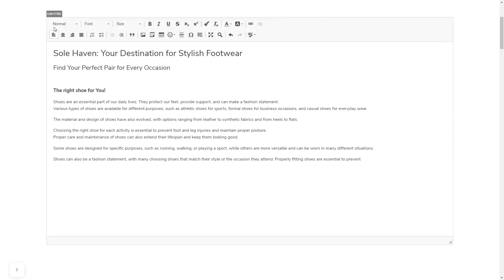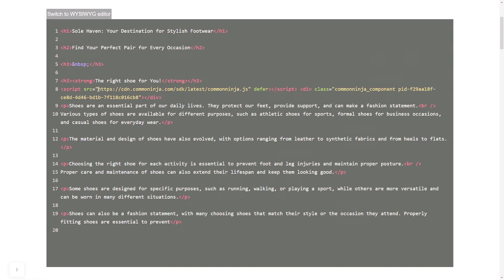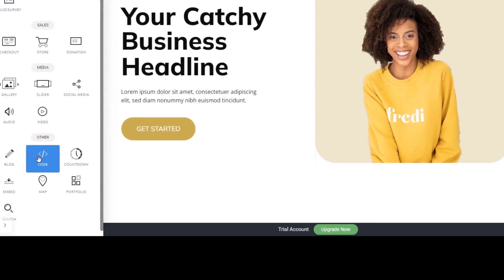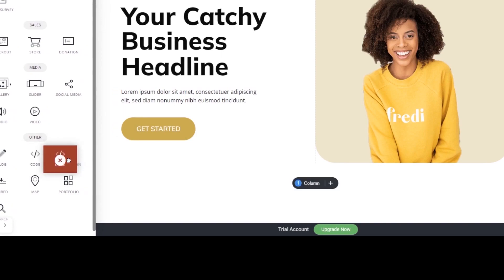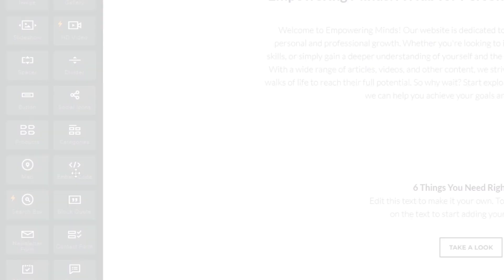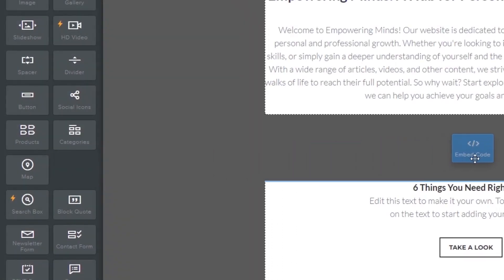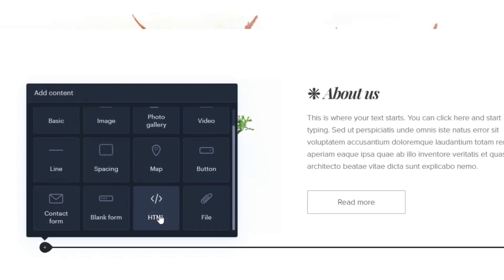In others, you can view and edit the page HTML code source and add the widget's code there. Some platforms also have a designated custom HTML element, which you can add to the page and use to add the widget code that you've copied to your website.